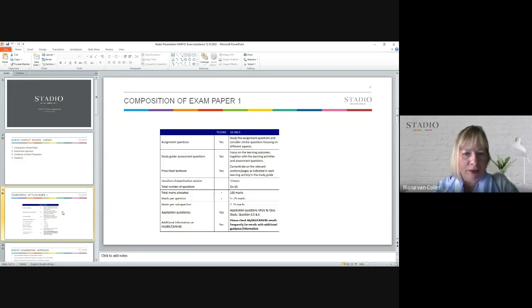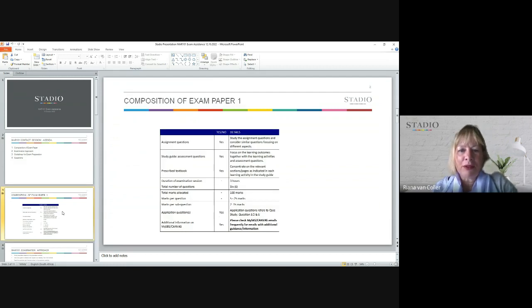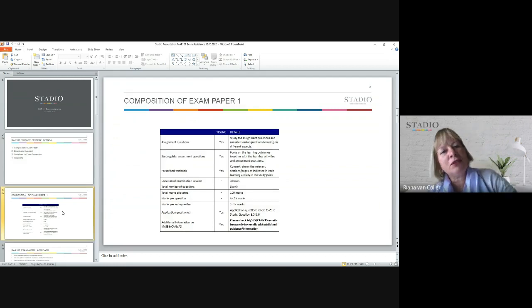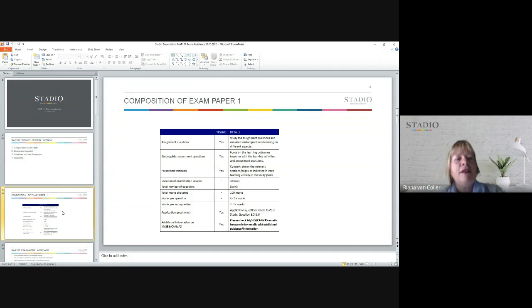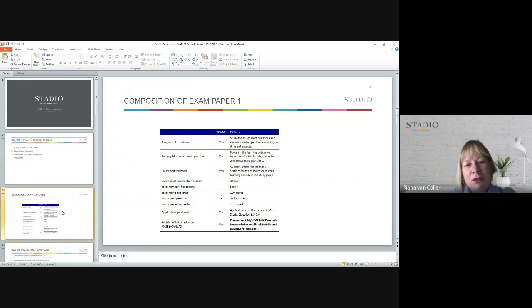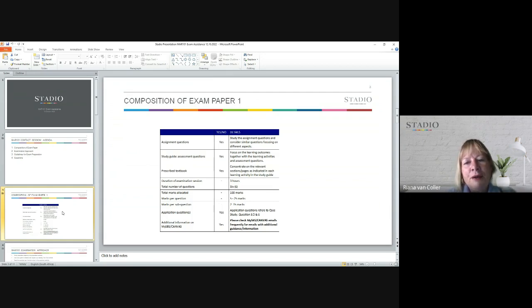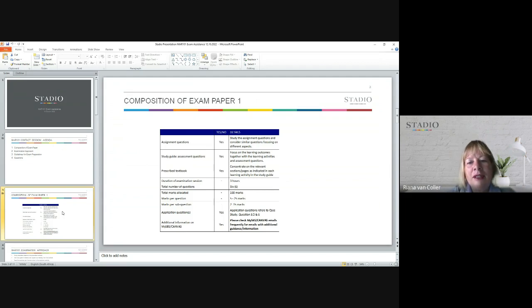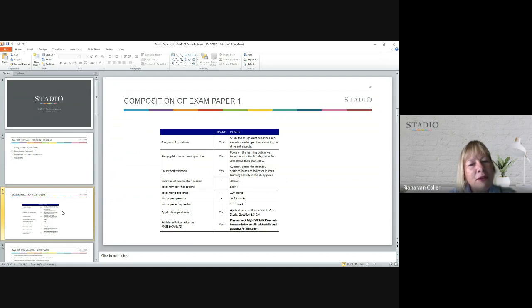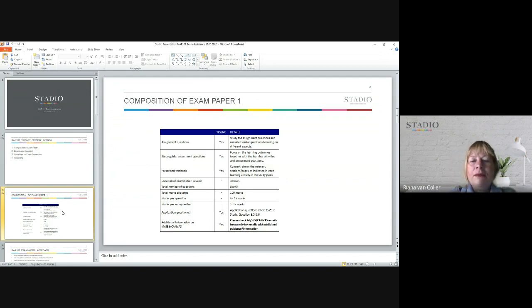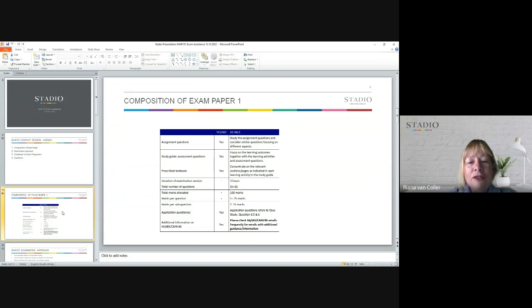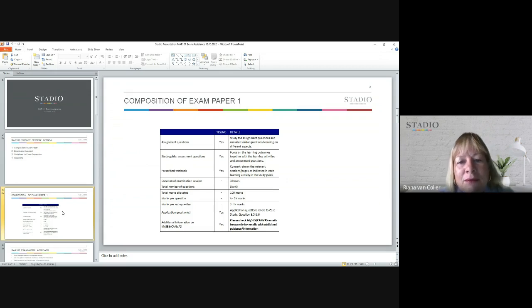First of all, it is very important to note that you would have to look at the format of the assignment questions that you answered before, because they might assist you in having an idea of what the formats would be like for similar questions in the exam. Won't be the same questions, but the same type of questions could come up.